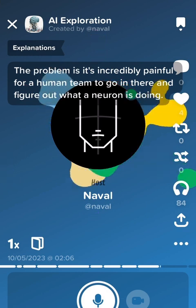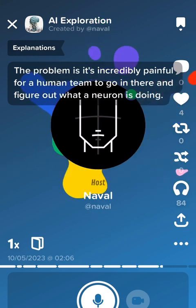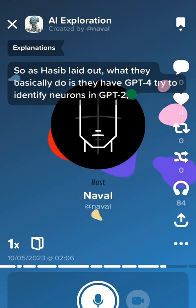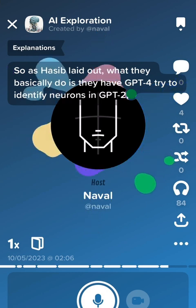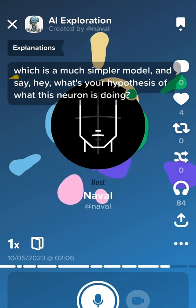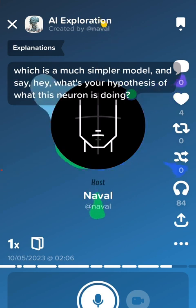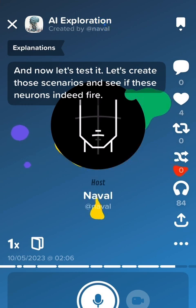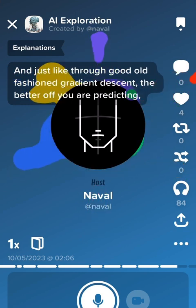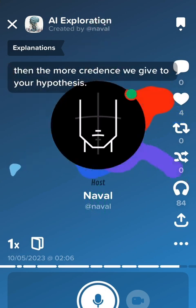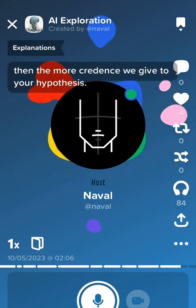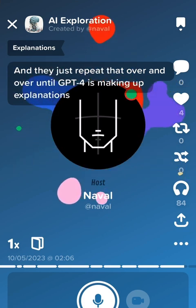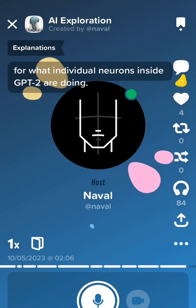The problem is it's incredibly painful for a human team to go in and figure out what a neuron is doing. So what they basically do is have GPT-4 try to identify neurons in GPT-2, which is a much simpler model, and say: what's your hypothesis of what this neuron is doing? Then they test it — creating those scenarios and seeing if these neurons indeed fire. Just like gradient descent, the better you are at predicting, the more credence they give to your hypothesis. They repeat that over and over until GPT-4 is making up explanations for what individual neurons inside GPT-2 are doing.